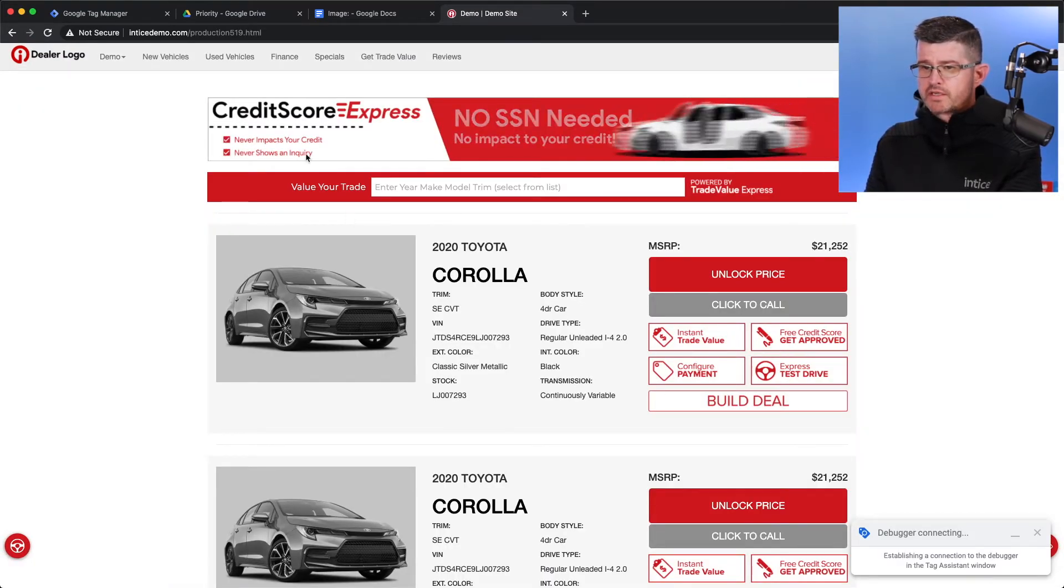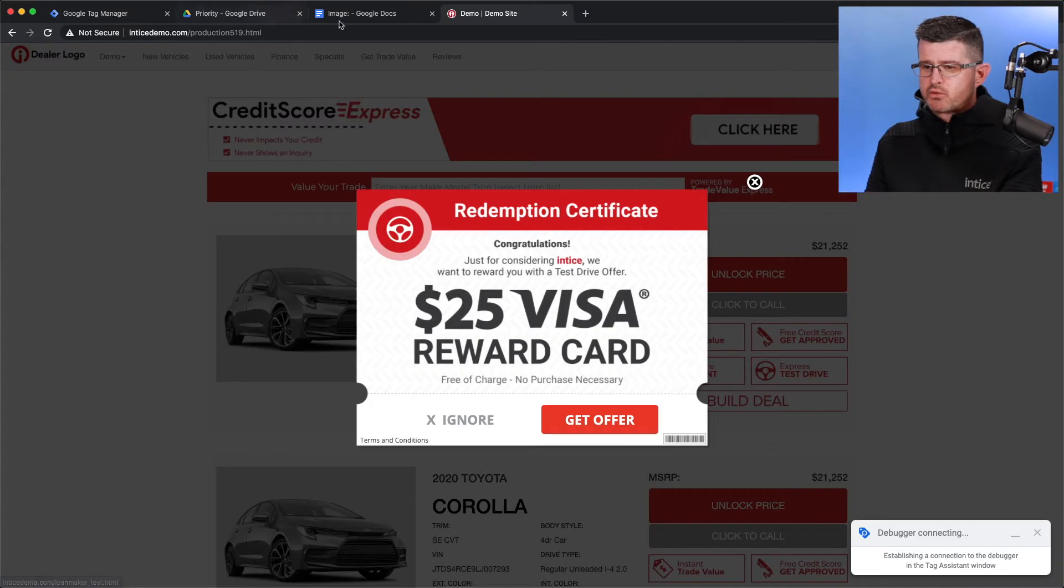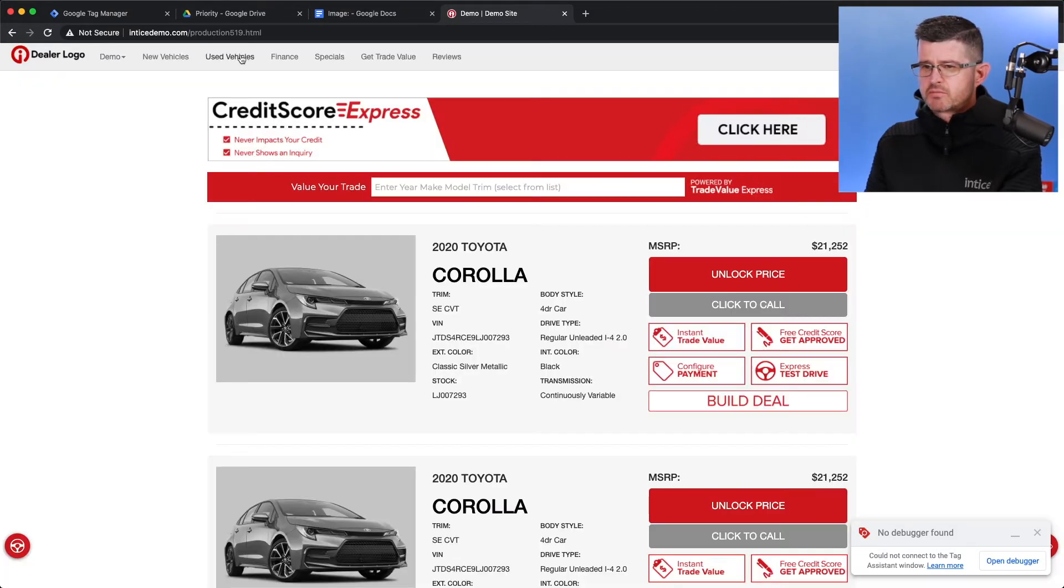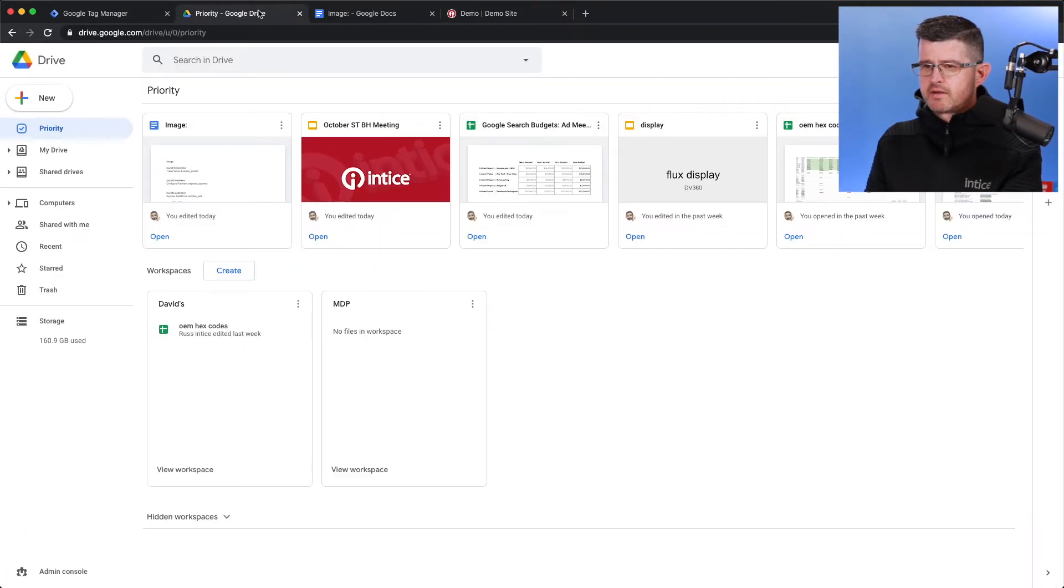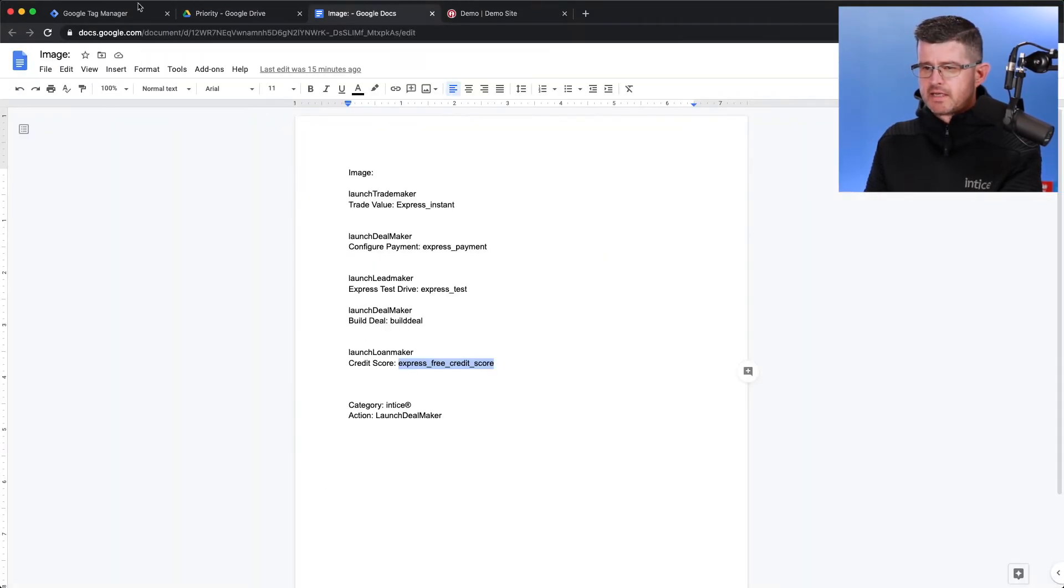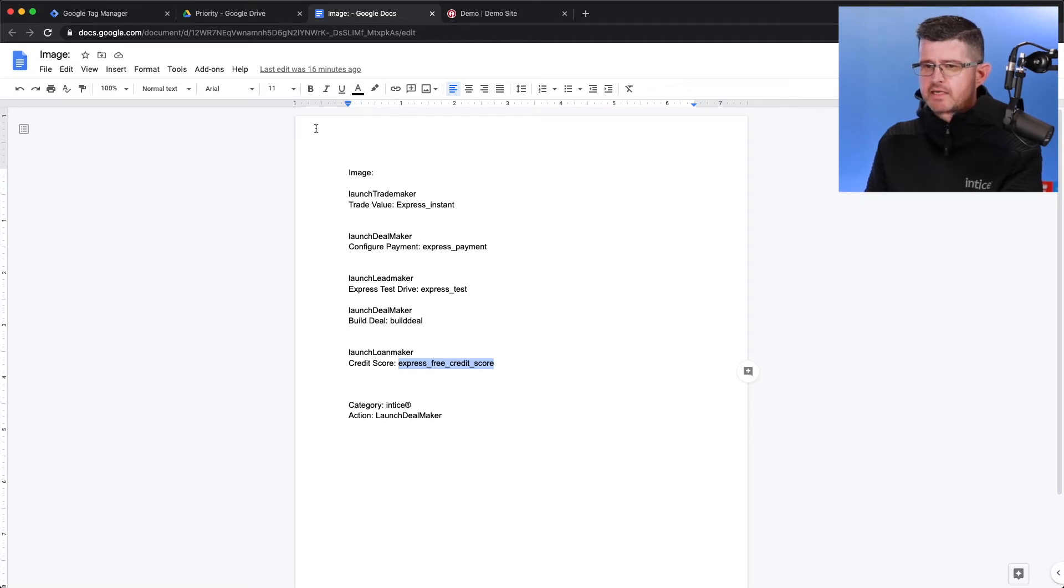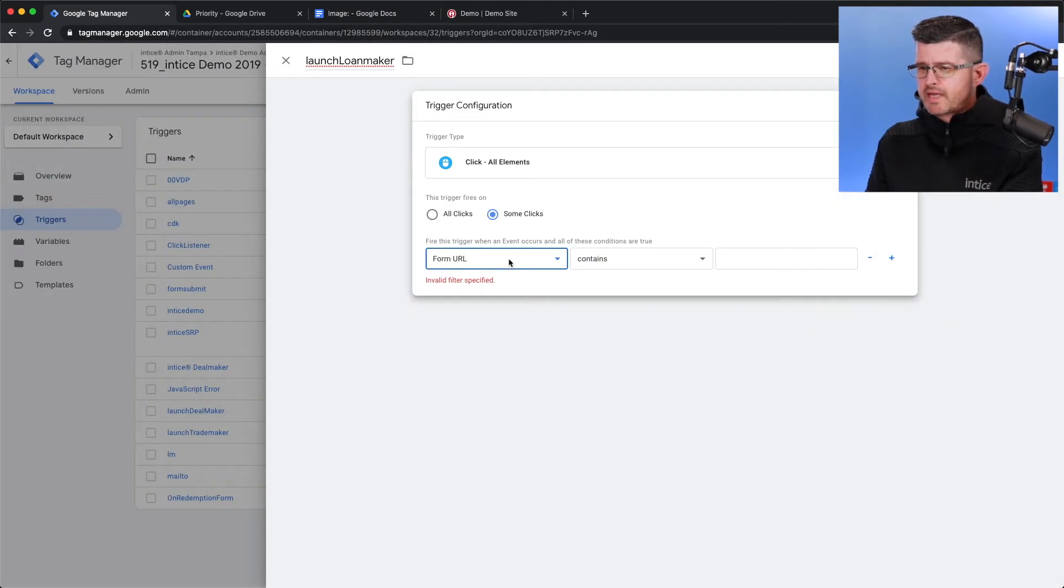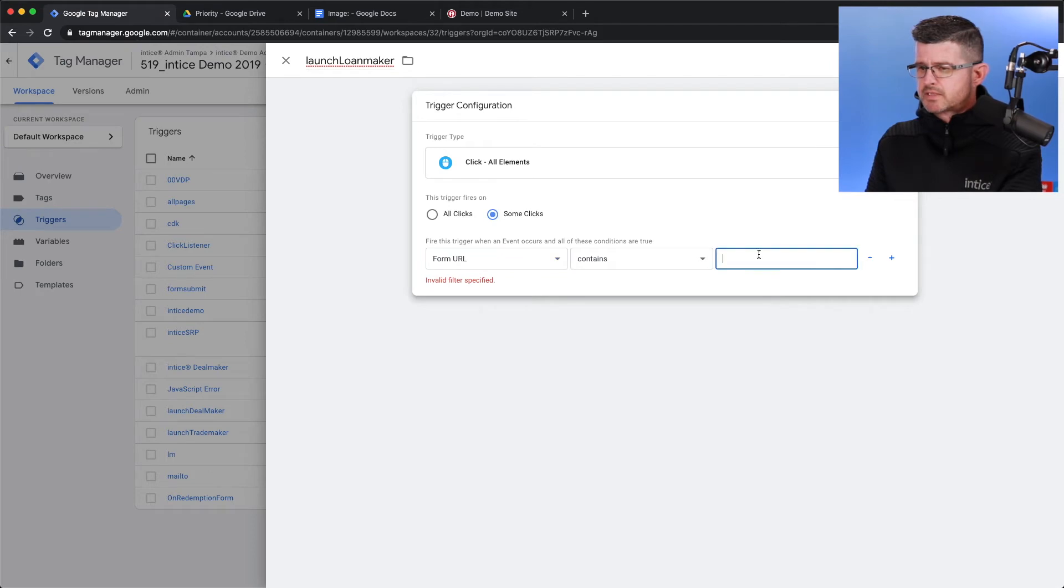It's that button that we're going to track from customers that are on the site. I'm going to grab the name of that, which I have right here. And I can jump back over to Google Tag Manager. I'm going to say it contains that.